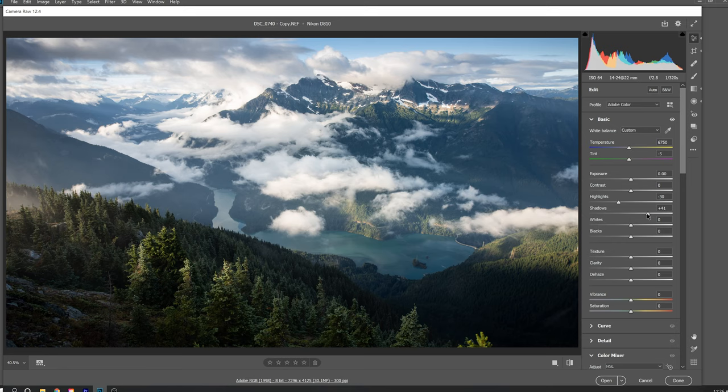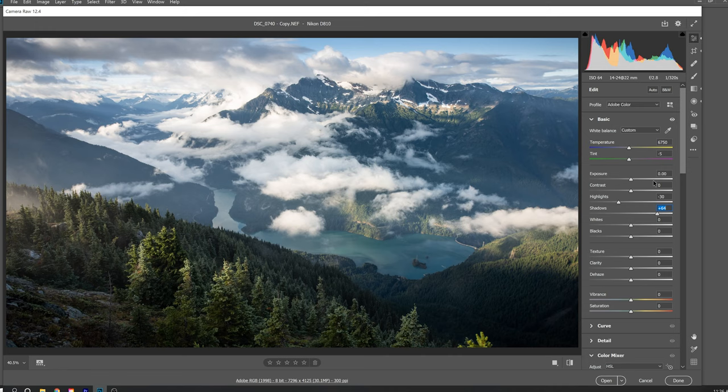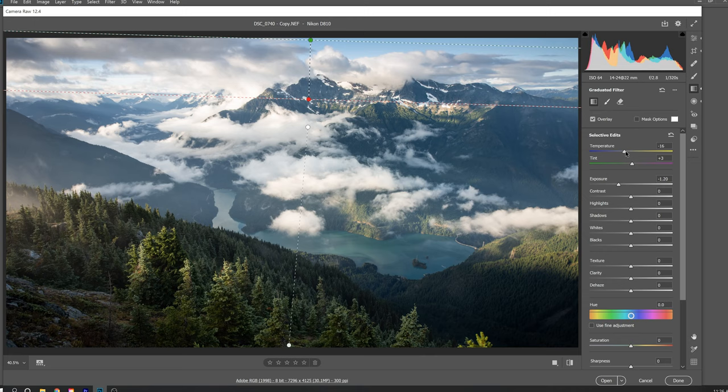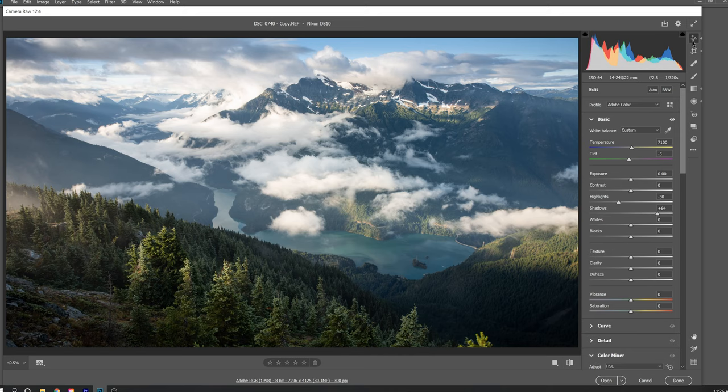Moving on, the image is looking a little bit dark to me, so I'm going to go ahead and brighten it up a little bit. Overall, it's still looking a little bit cold to me, so I'm going to add in a little bit more warmth. And doing that, I warmed up the sky a little too much — it's always a balance. That's why you're always kind of jumping around and there's not really such an easy path from A to Z.